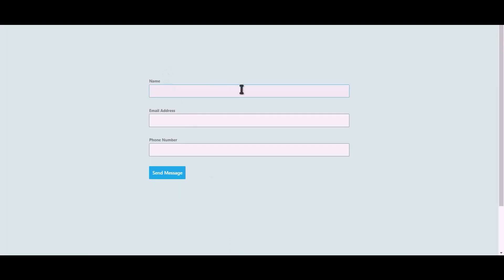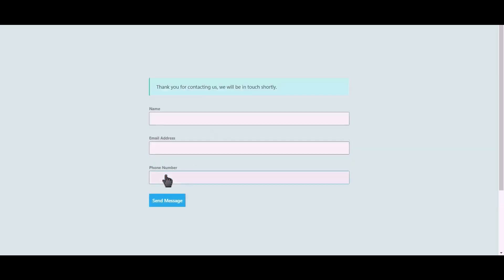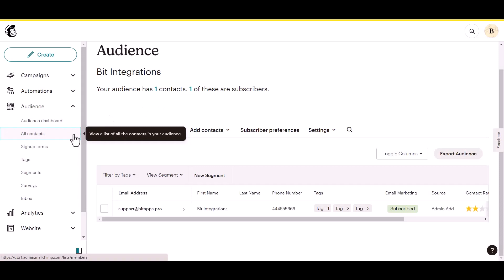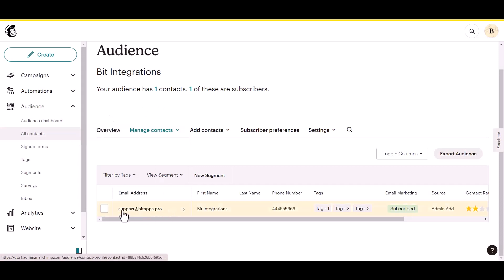Let's submit a form. Click on send message. Open your Mailchimp account to check whether the data has been sent to your Mailchimp account.